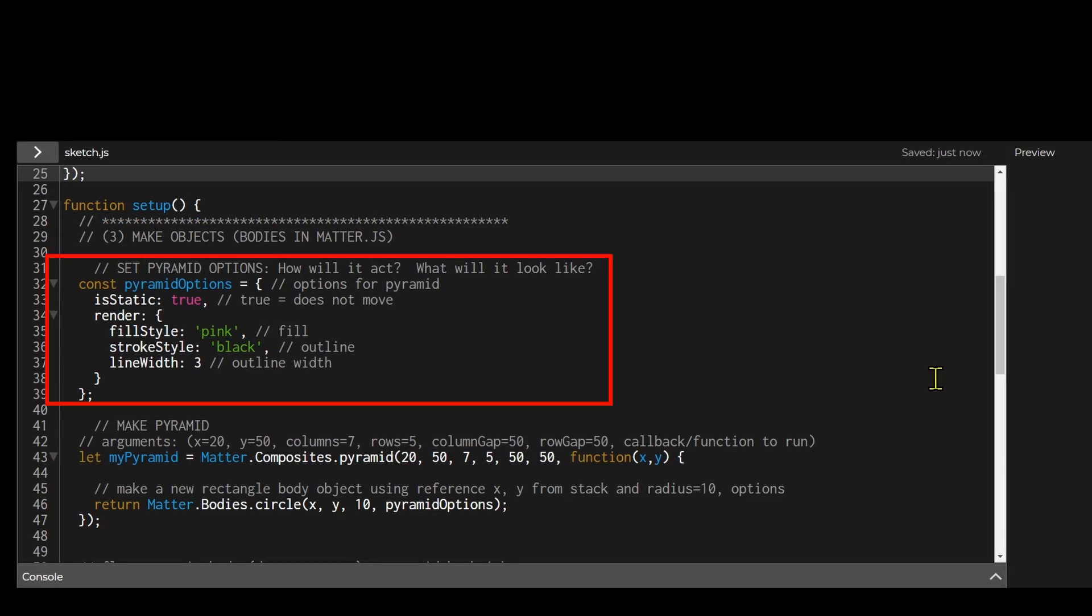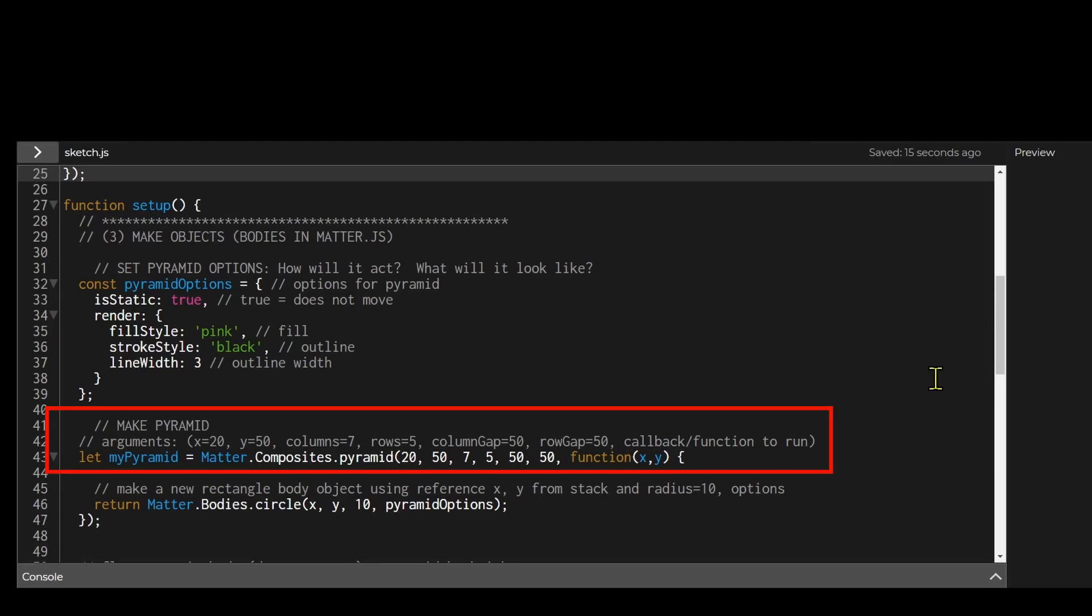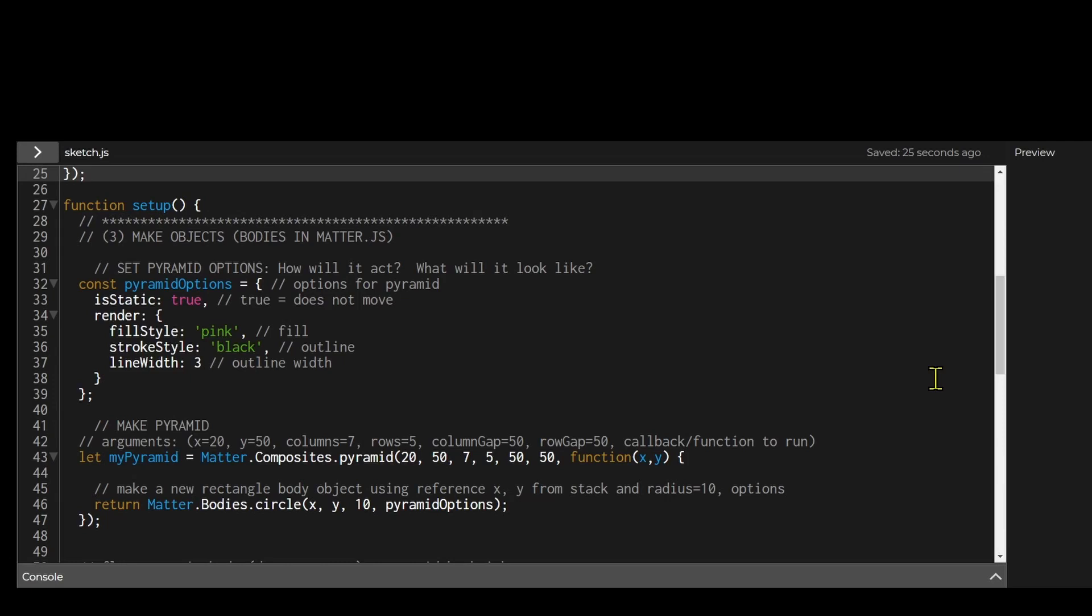The first step is to set the pyramid options. How will it act? What will it look like? The second step is to define the dimensions of the pyramid. What is the starting location? How many rows and columns? What is the gap between the columns and what is the gap between the rows?